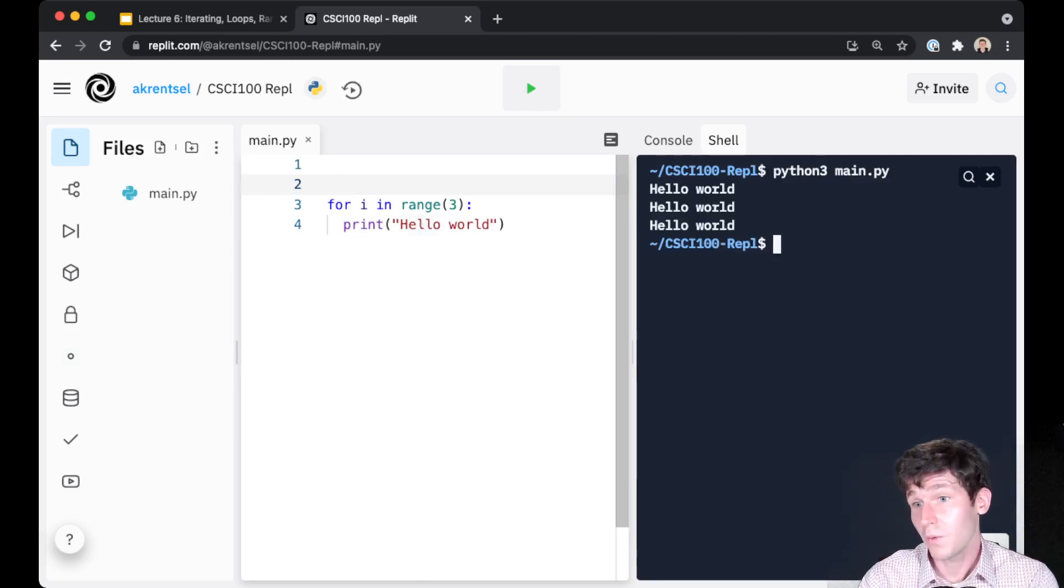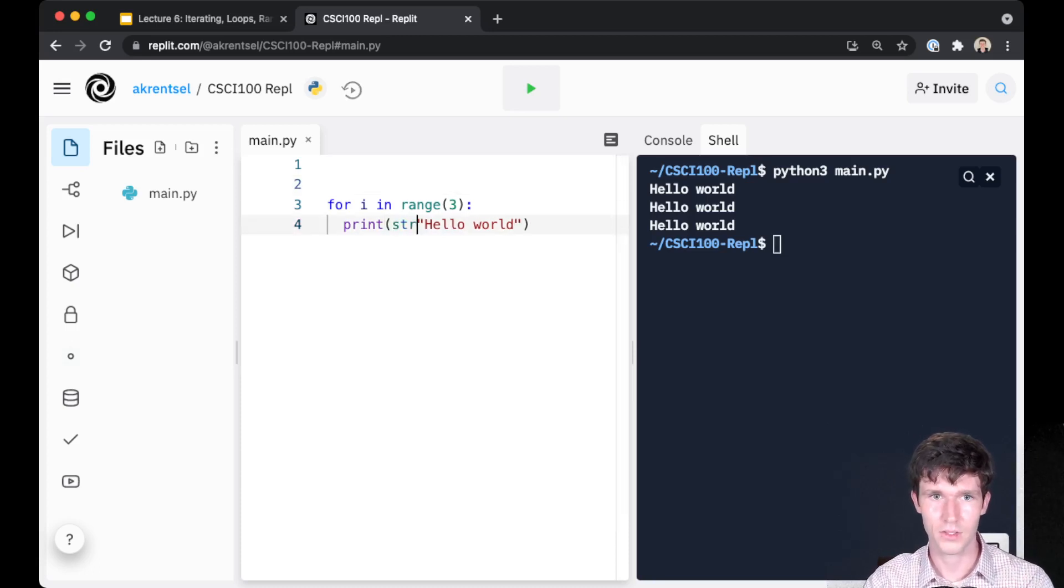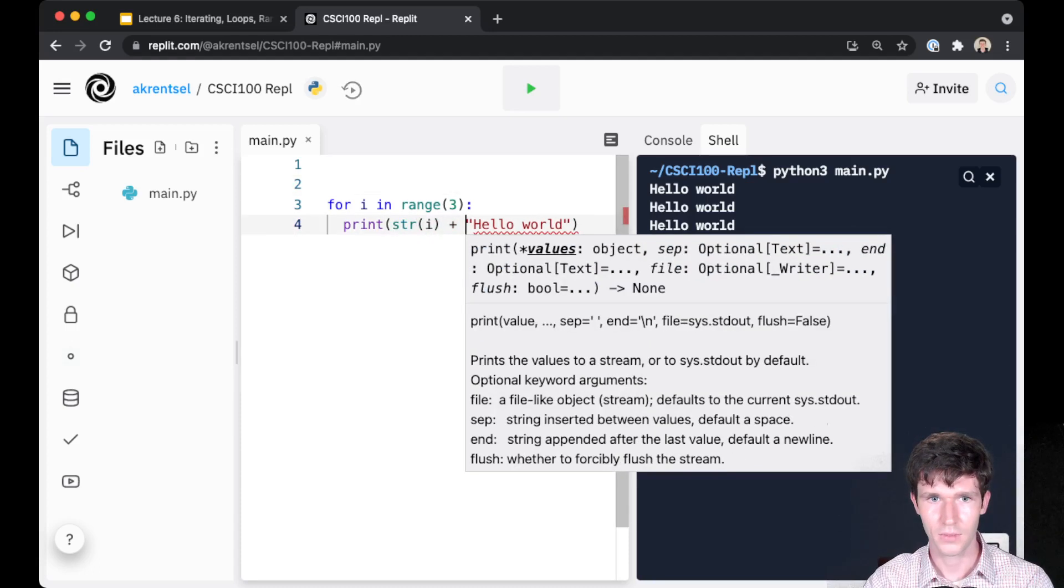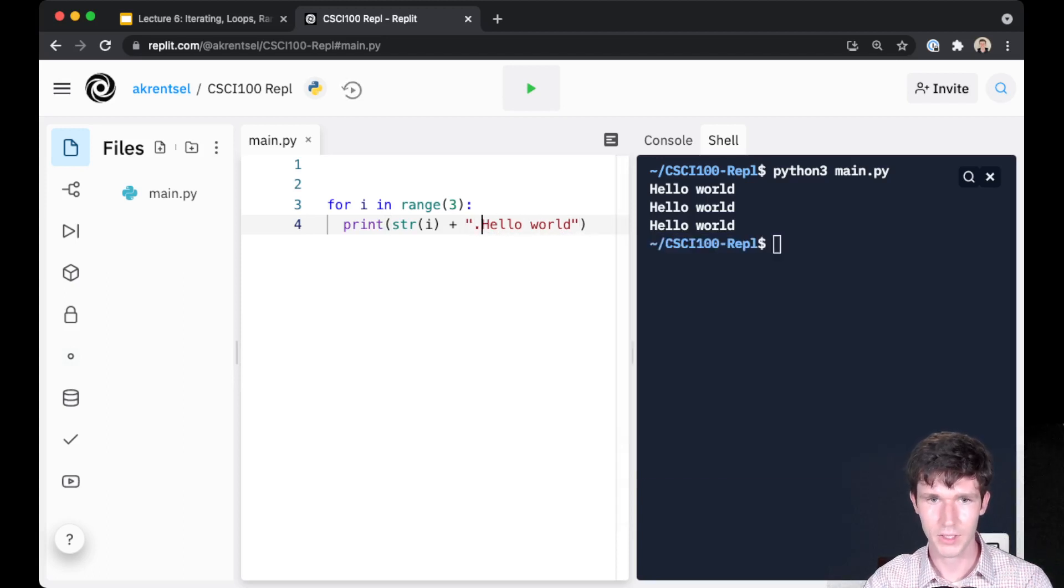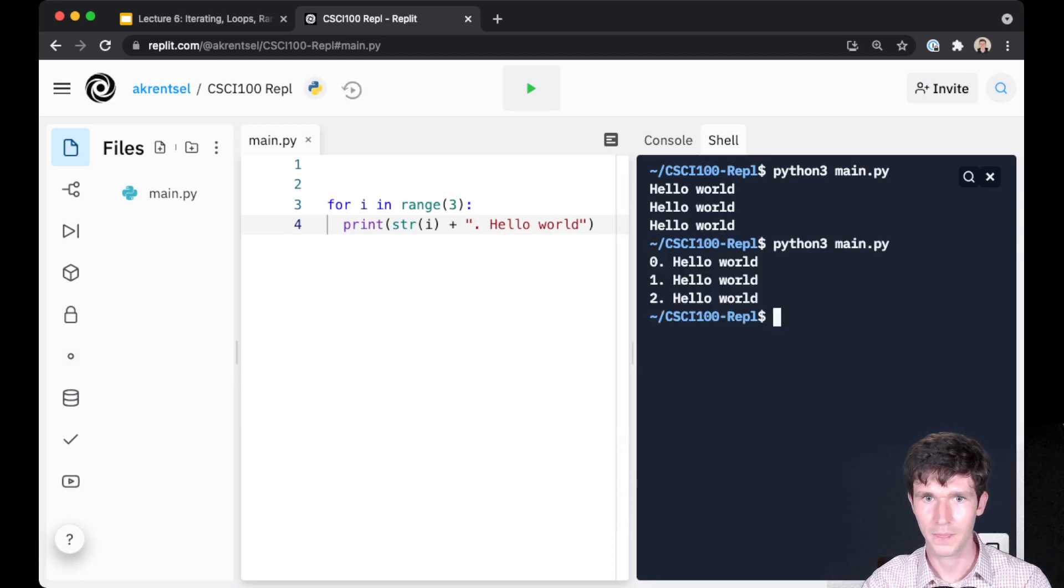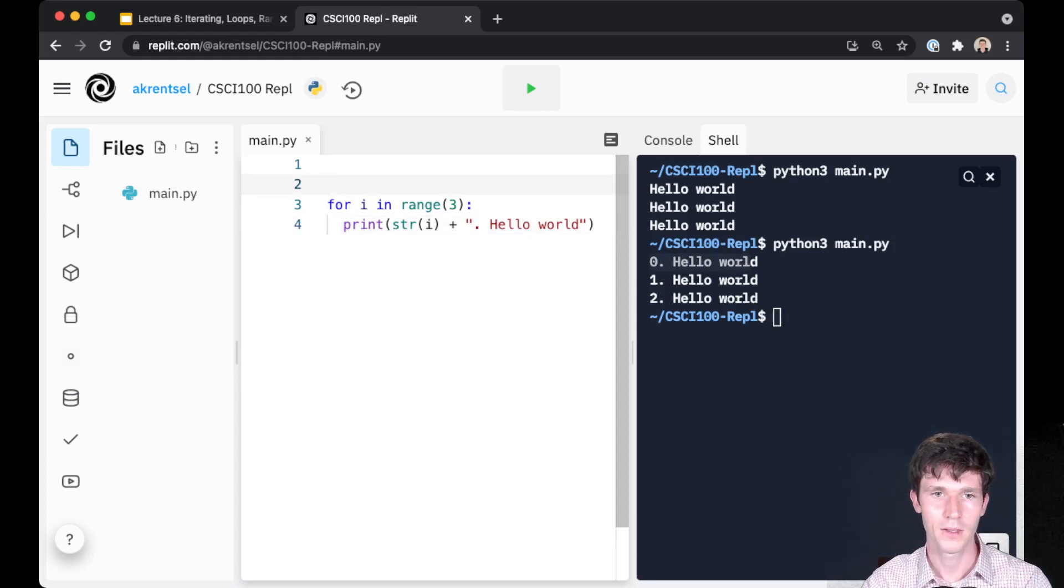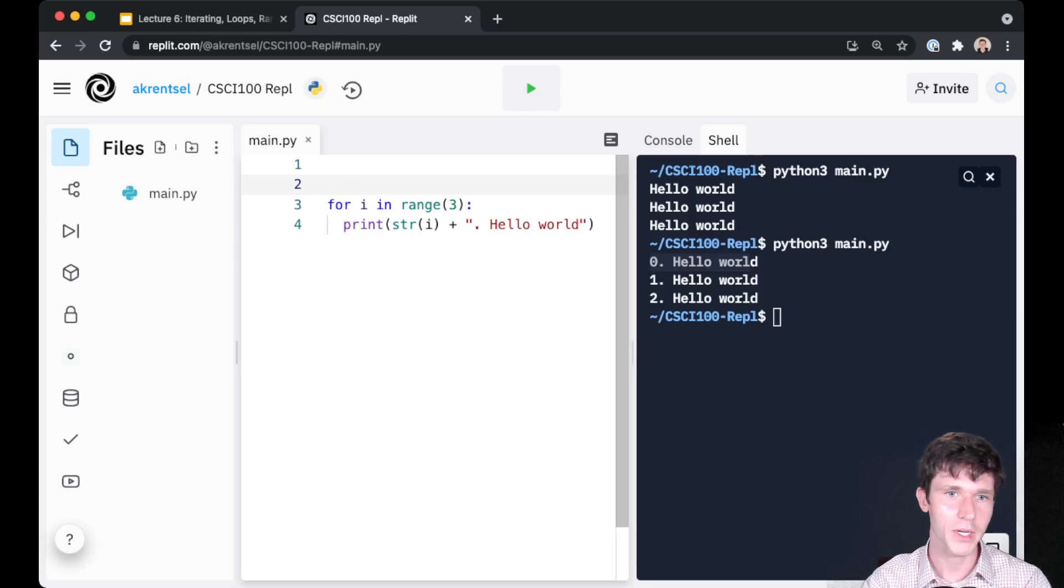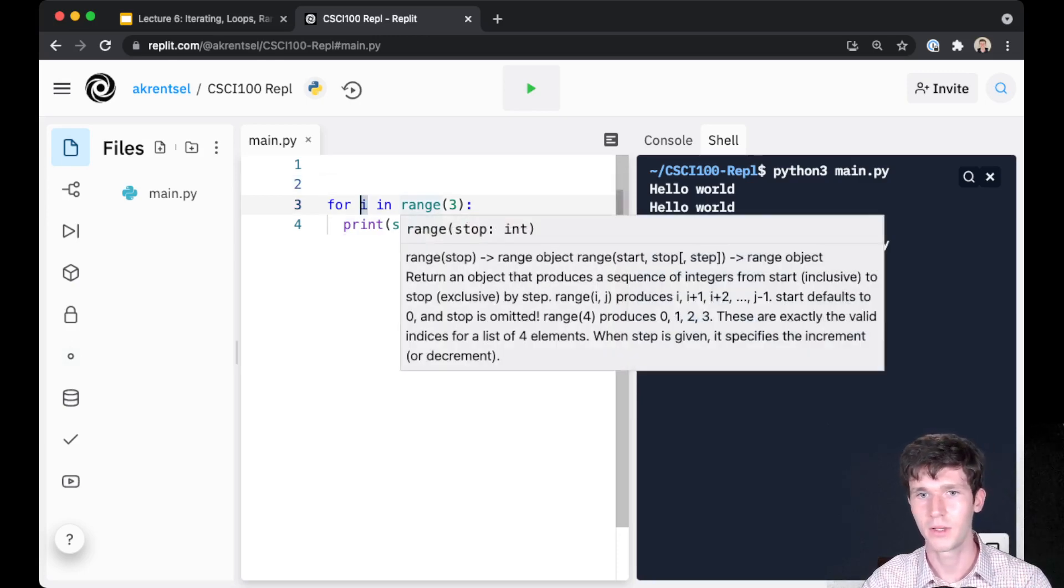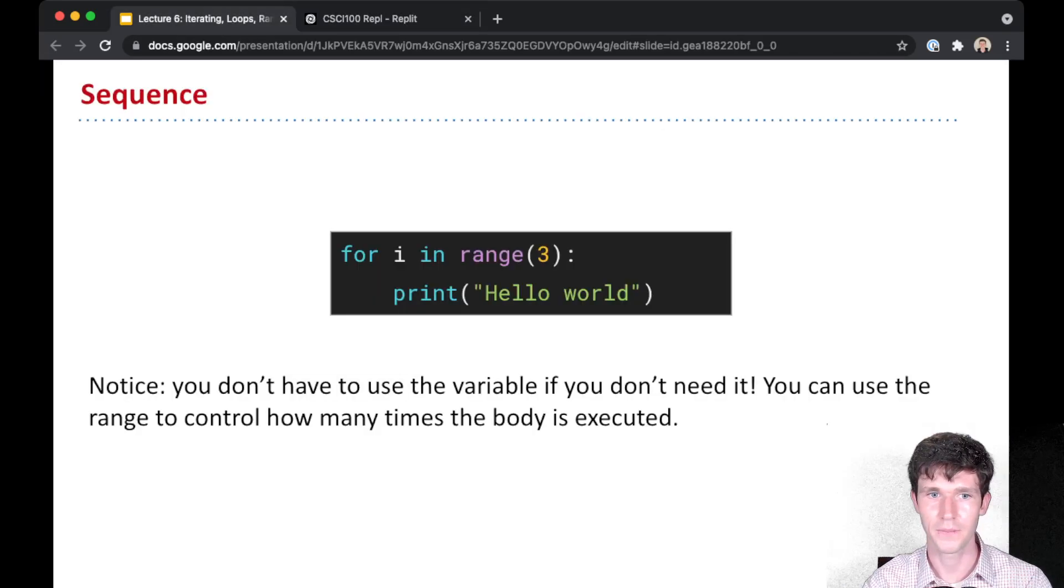If you want to, you can use the value of I. So I could say str I plus maybe a dot here so this looks kind of prettier. If I run this code, we see zero hello world, one hello world, two hello world. But you don't have to. The body just gets executed for each new possible value in our range, in our sequence there.